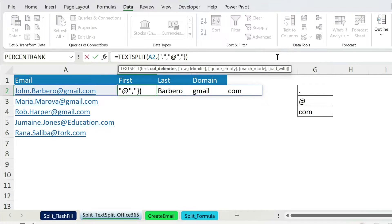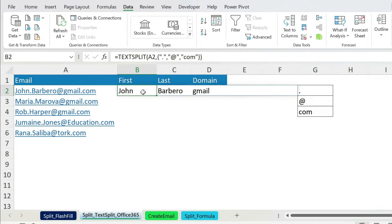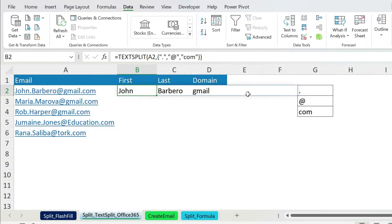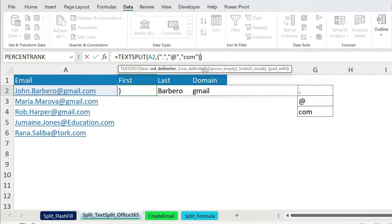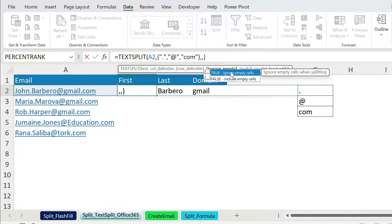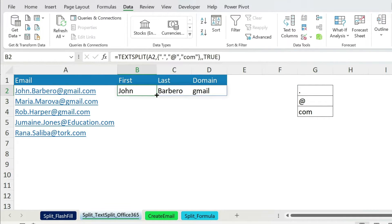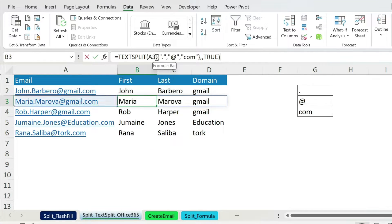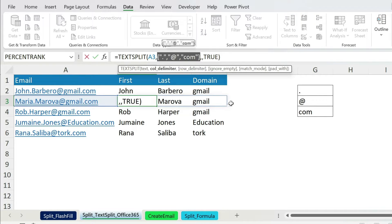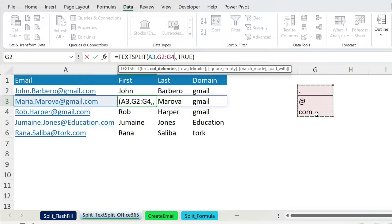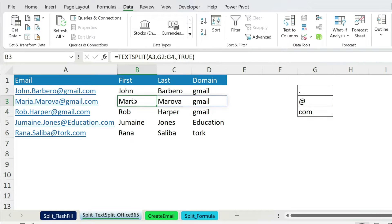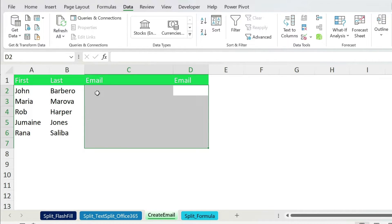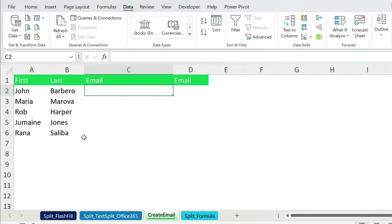Press Enter and you get '.com', so you can also eliminate that by adding comma, double quotation, '.com'. Press Enter. The only problem now is two empty cells. To get rid of them you use the ignore_empty parameter: comma for row delimiter (leave it empty), comma, then ignore_empty set to TRUE. Press Enter and now it works. You can also just select the data range directly in your Excel instead of typing it out — same result.